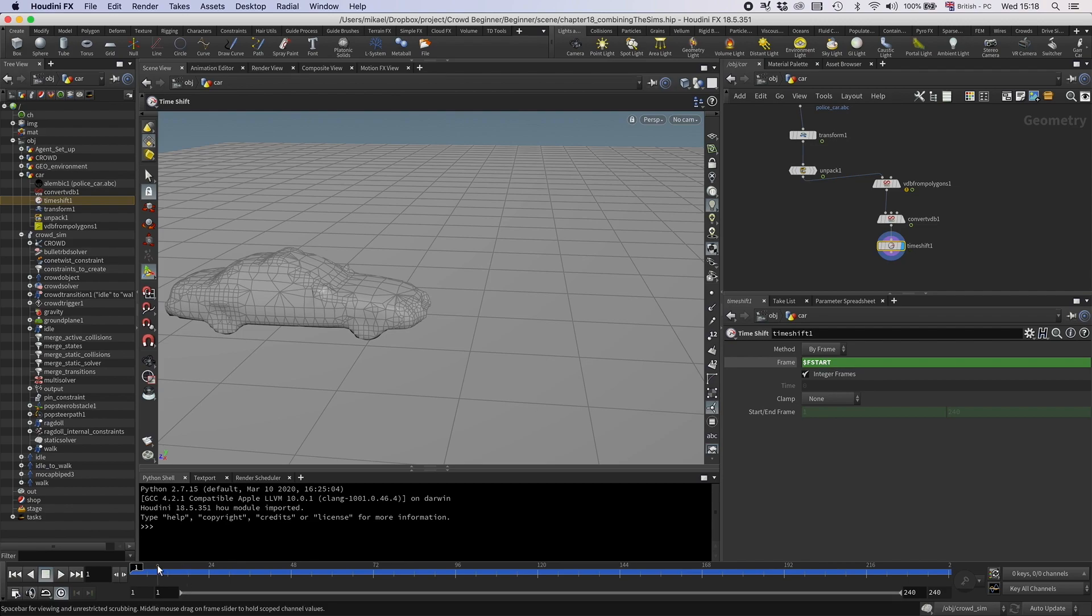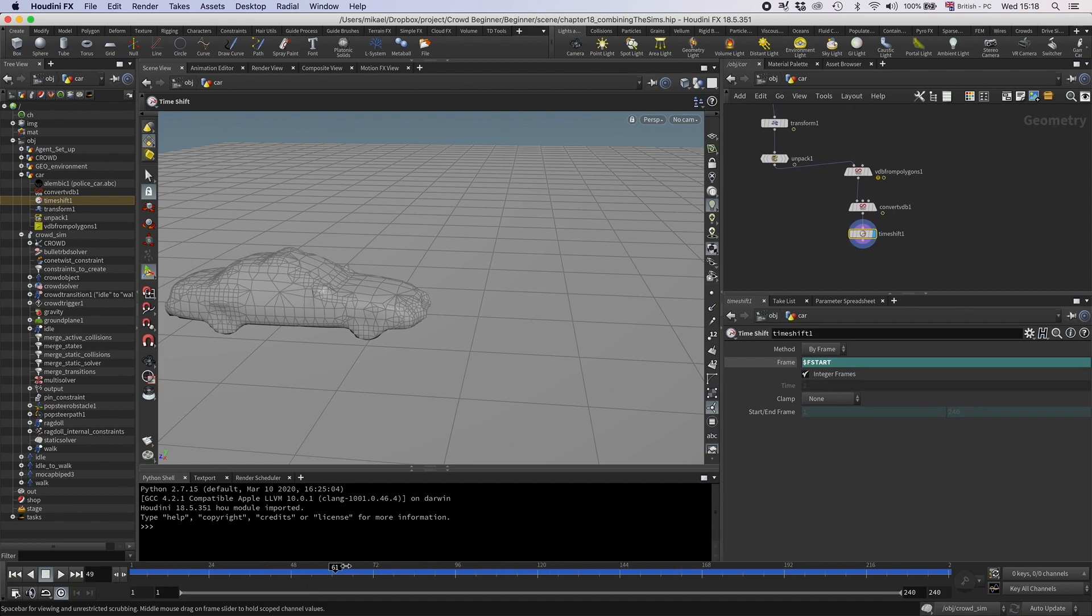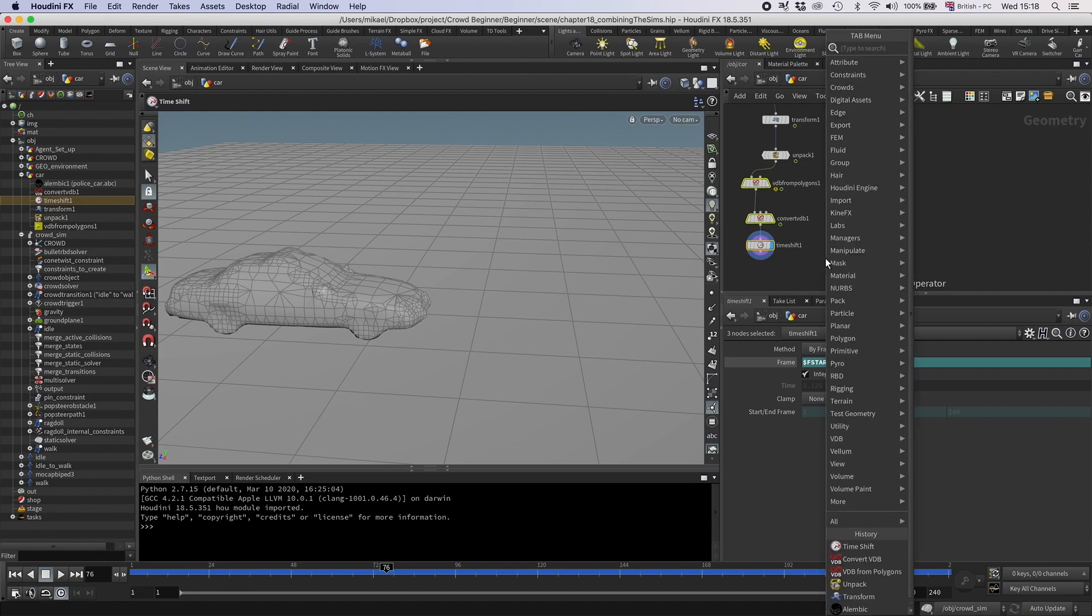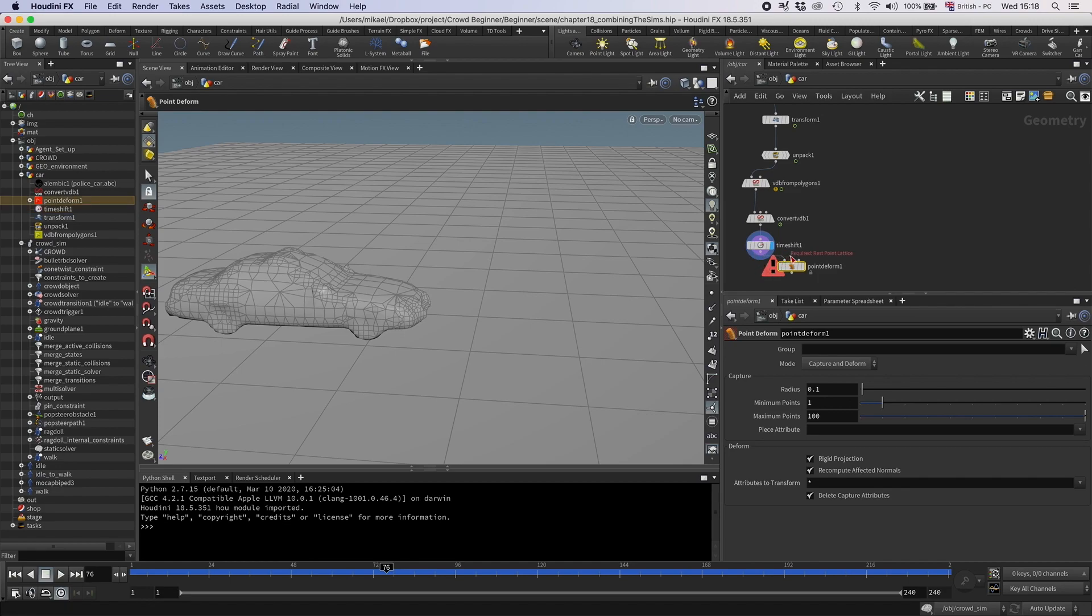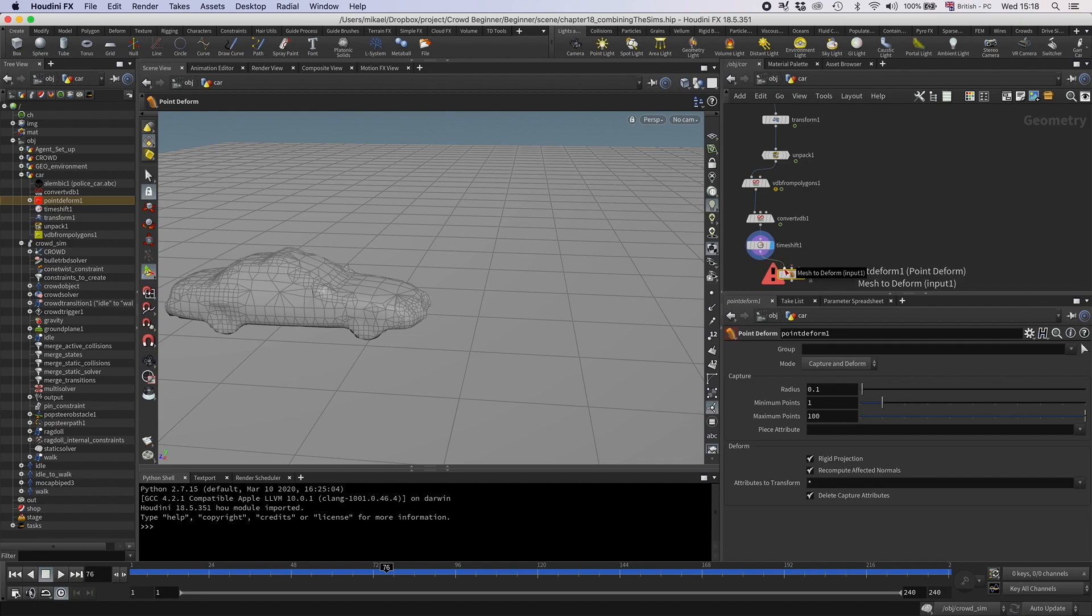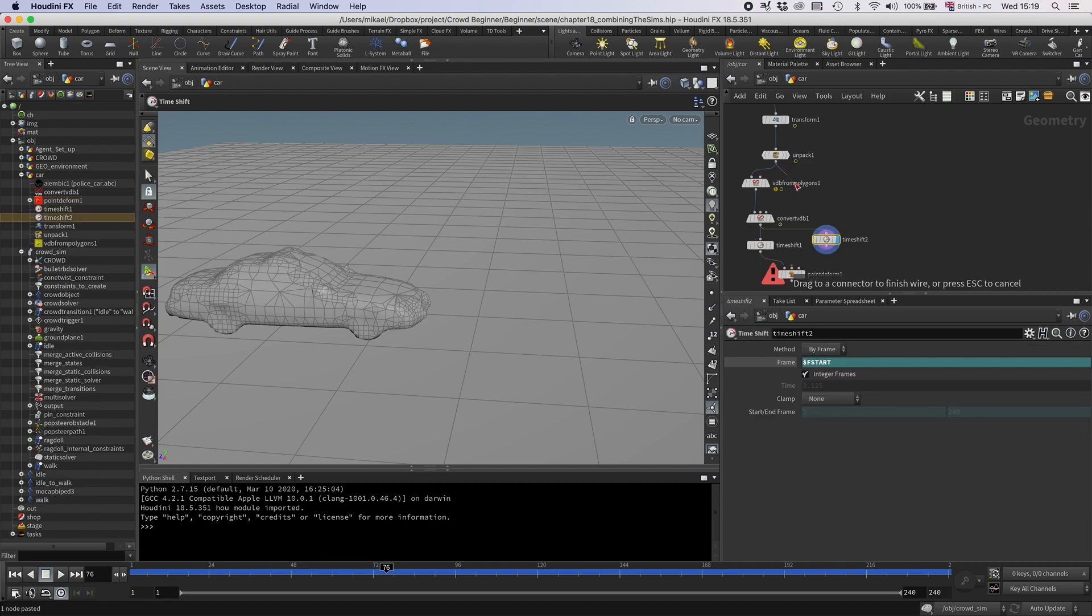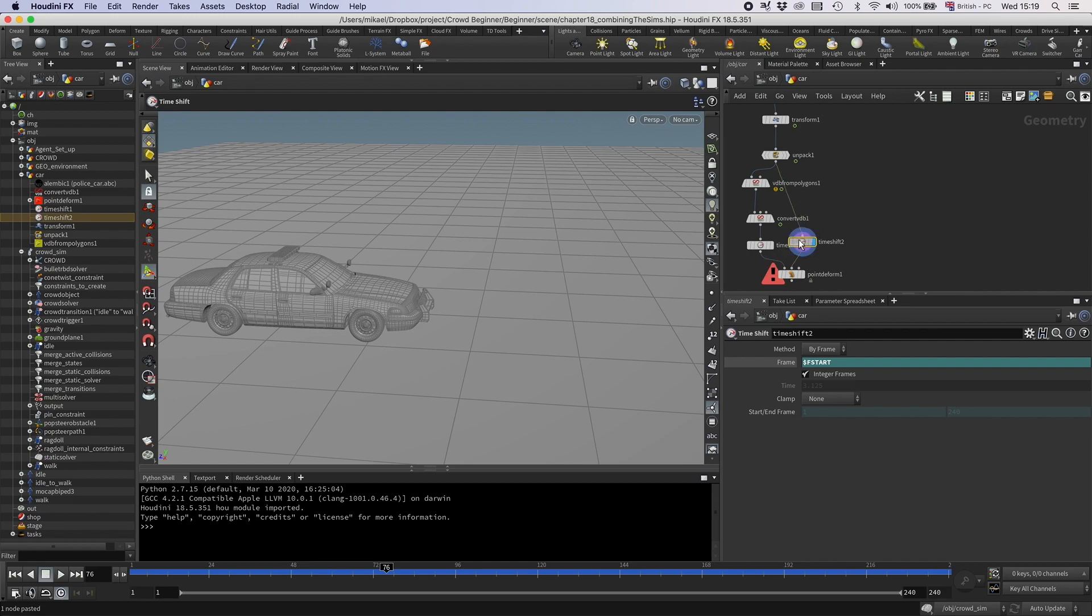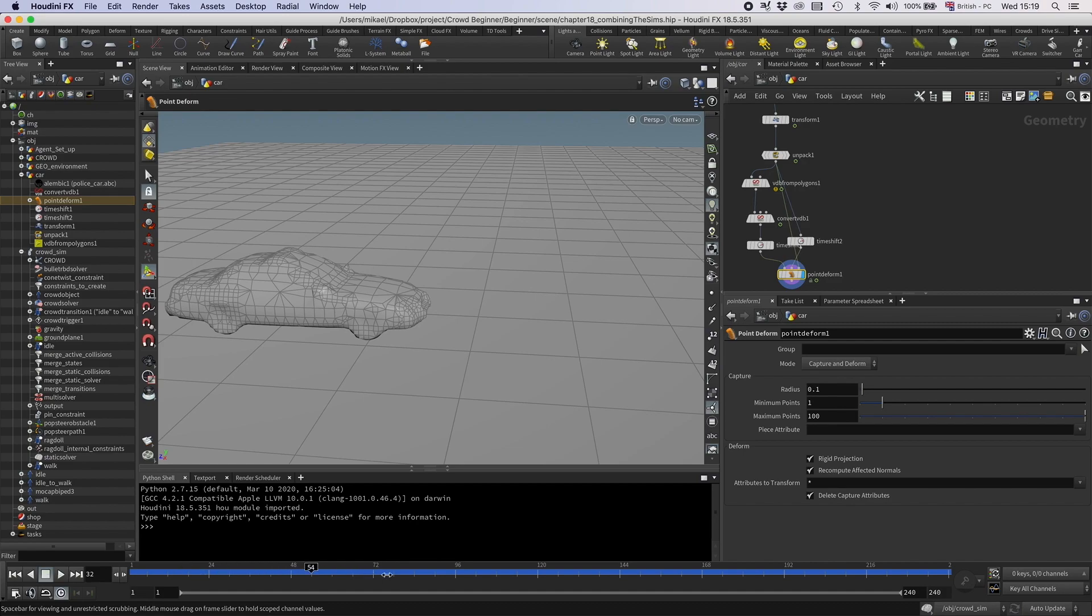And I'm going to set this to FStart. That means now it sets the time, so the time is always the first frame, so you can see it doesn't calculate on each frame anymore. But then obviously, we also lose the animation, and we want the animation. Then we can just attach it to the old geometry again by using a point deform. So like this, in the point deform, you have first, you put the geometry that you want to deform, then you want to have the rest points. Rest points, we don't want them to move, so I'm going to copy this time shift again, and I'm going to put that after the unpack, and then I'm just going to plug that in.